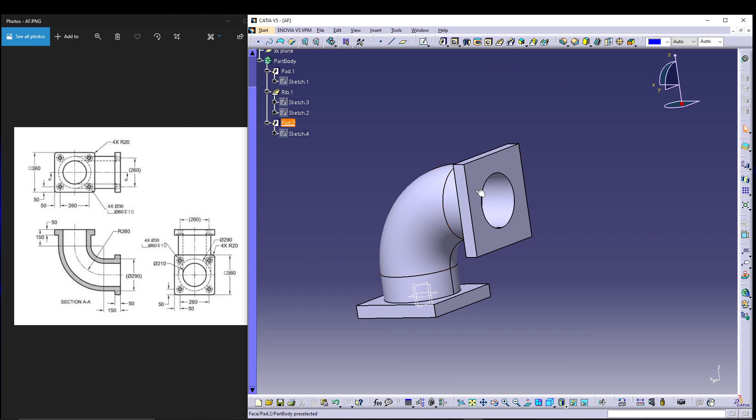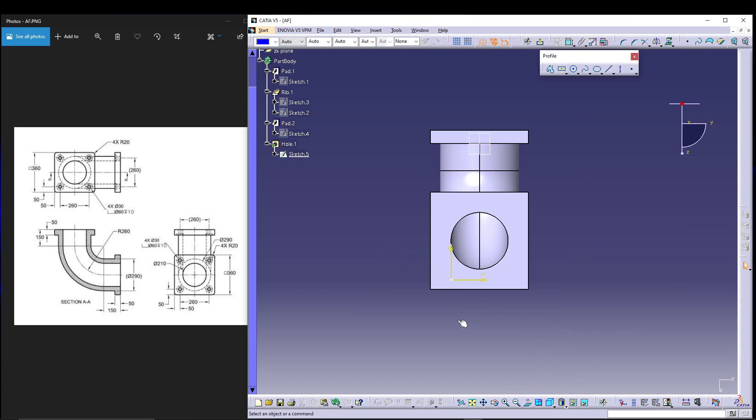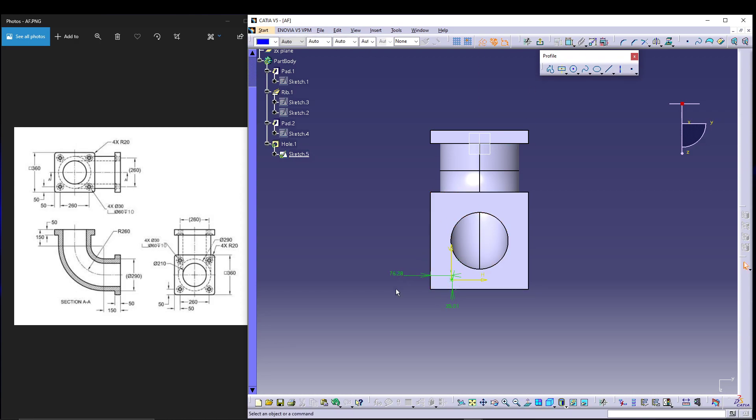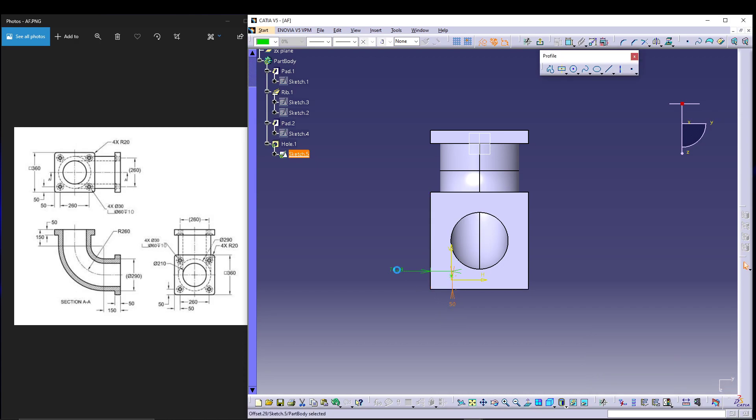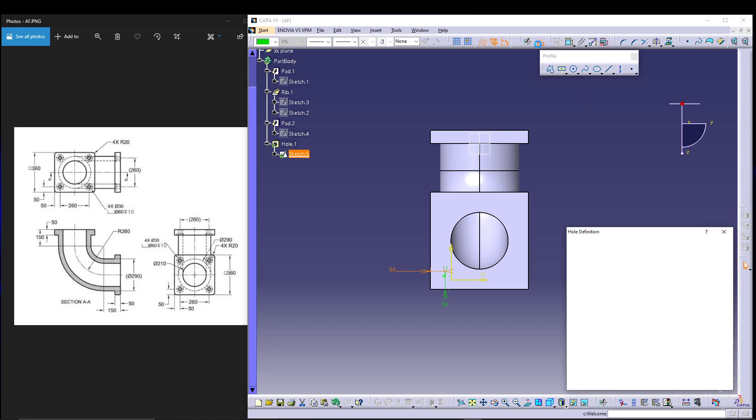We'll do the hole part first. Select this face, go for holes. Position is sketch. If you see, it's 50 from either of the edges. Select the hole, constraint from this edge and from this edge. This should be 50, this should be 50 as well, then exit the sketch.